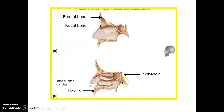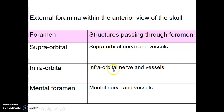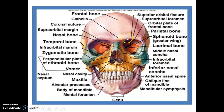The zygomatic bone has a frontal process that articulates with the frontal bone and a temporal process. The sphenoid houses the sphenoid sinus and has a sella turcica that houses the pituitary gland. There are foramina at various levels: the supraorbital foramen for supraorbital neurovascular structures, the infraorbital foramen for infraorbital neurovascular structures, and the mental foramen — these correspond to branches of the ophthalmic, maxillary, and mandibular nerves respectively.